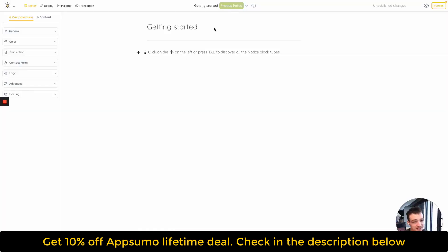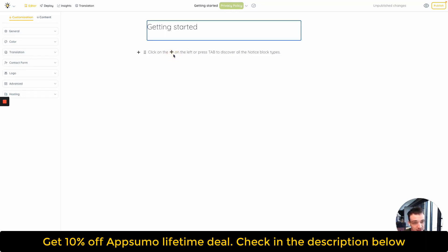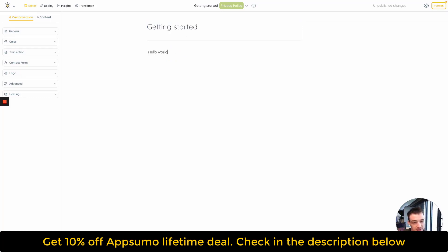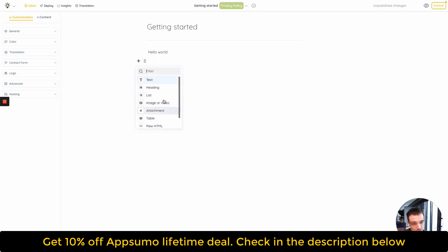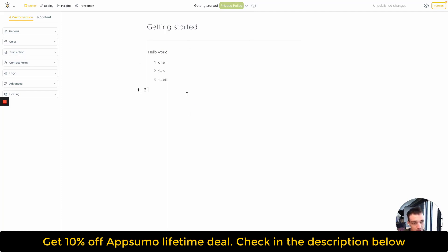Hey everybody, this is Quentin from Notice. I just want to show you how to edit and publish your first project. So when you are on any document, you can click anywhere and just start writing your content. If you want to explore all the block types, you can click on the plus icon here. Select the block you want, for example List. And if you want to check that your content is properly saved, you can take a look at the icon in the middle of your screen. If the tick mark is showing, your content is secured and will still be there tomorrow.